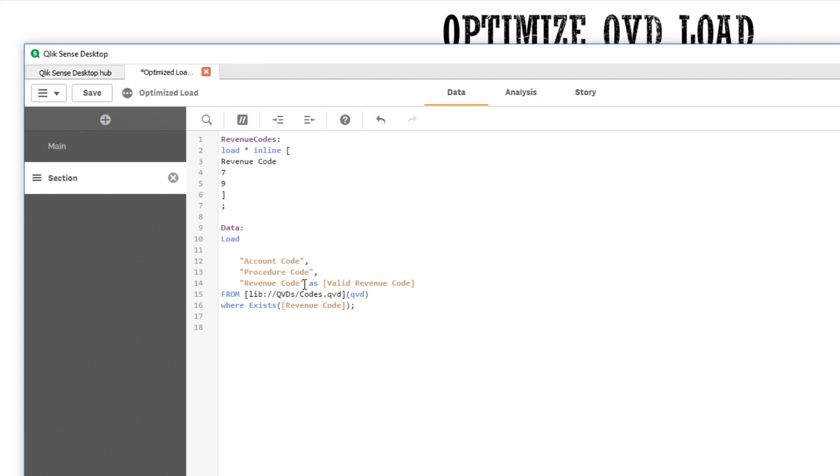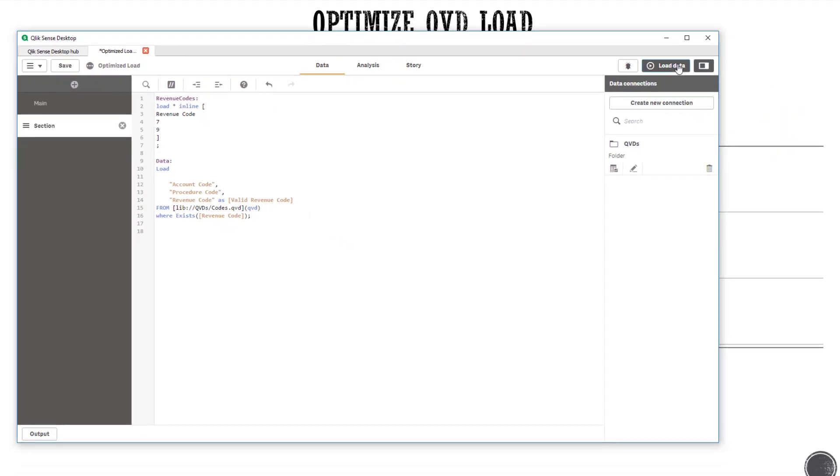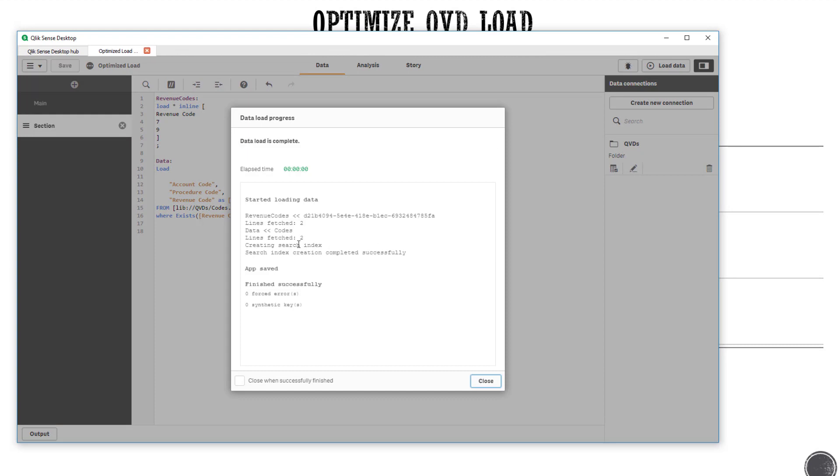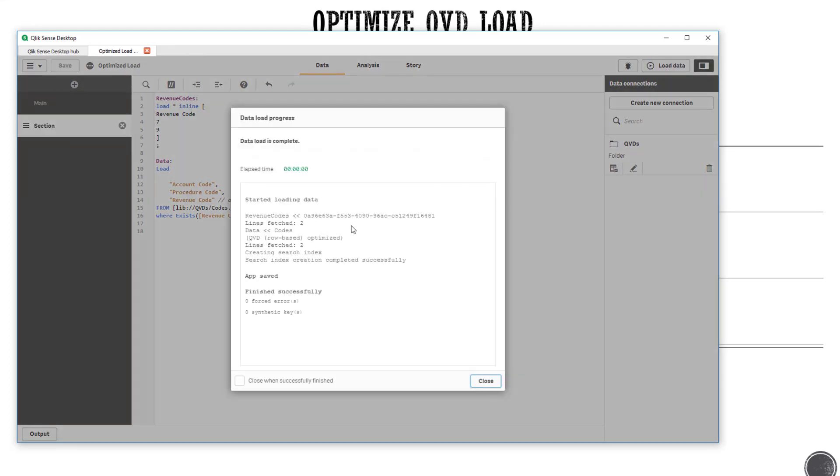However, I'm aliasing that field during the QVD load. So let's see what happens when you load data. As you see, this was not an optimized load. So if I comment the alias part and now if I load data, it will be an optimized load as evident from the log here.